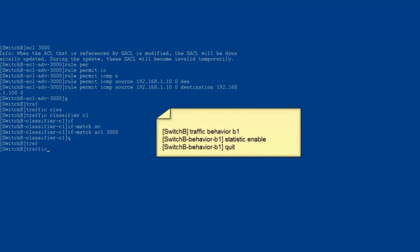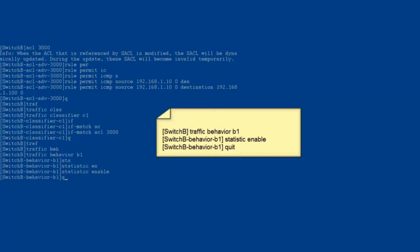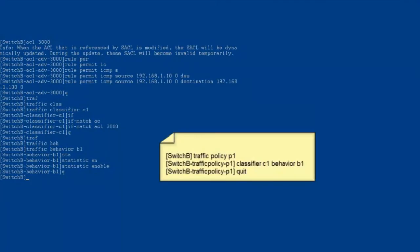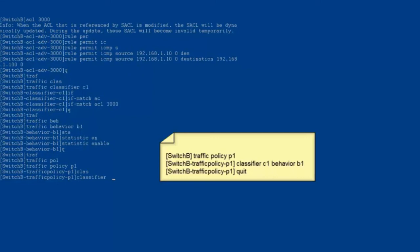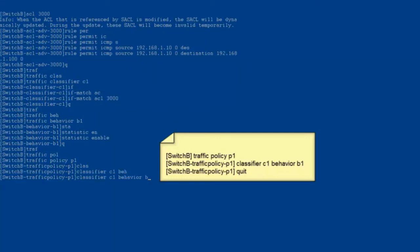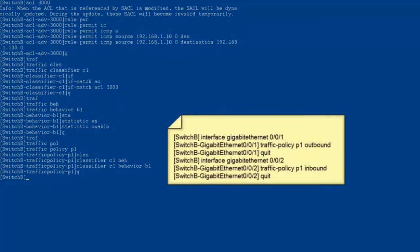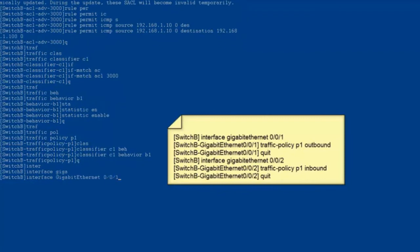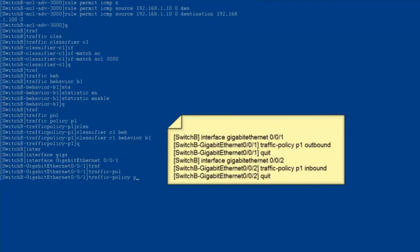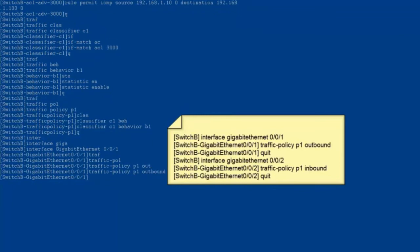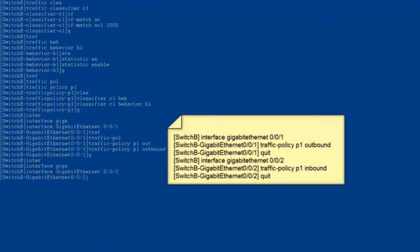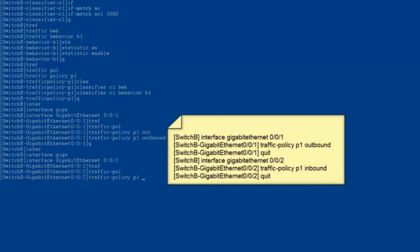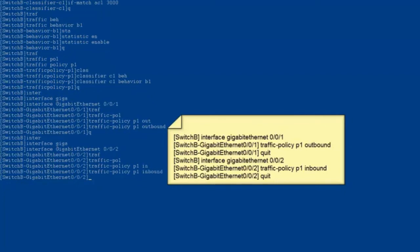Exit from the traffic classifier view. Step three, create a traffic behavior, enable the traffic statistics collection function, and exit from the traffic behavior view. Step four, create a traffic policy. Bind the traffic classifier to the traffic behavior in the traffic policy and exit from the traffic policy view. Step five, apply the traffic policy to interfaces. Enter the view of GE001 and apply the traffic policy to the outbound direction of GE001. Exit from the view of GE001. Enter the view of GE002, apply the traffic policy to the outbound direction of GE002, and exit from the view of GE002.